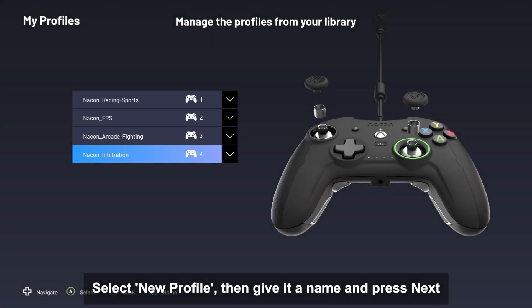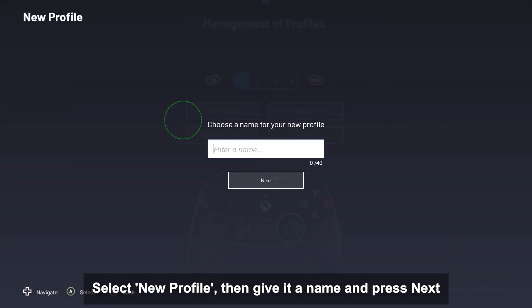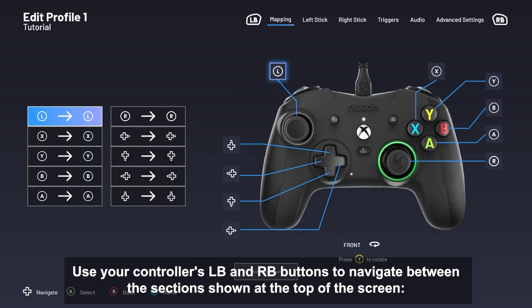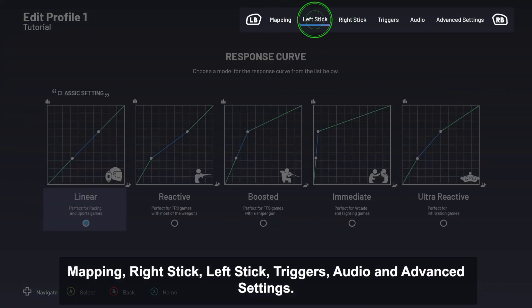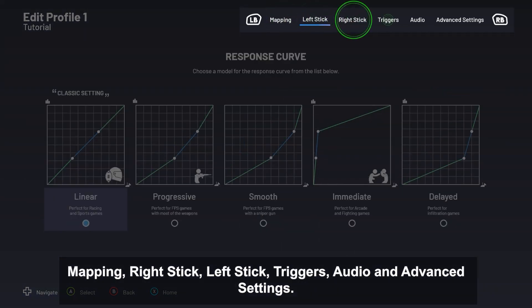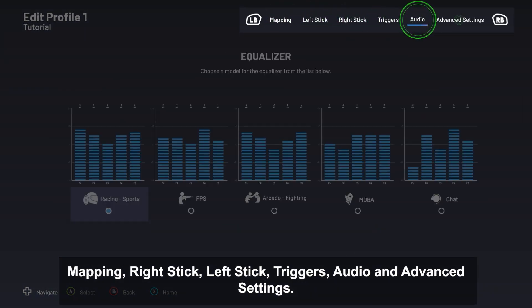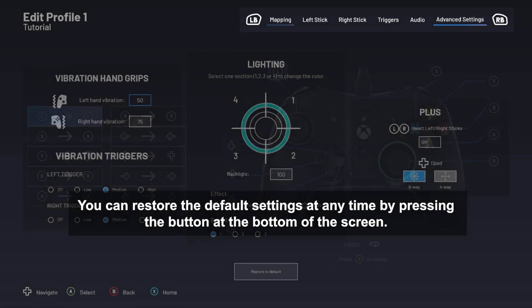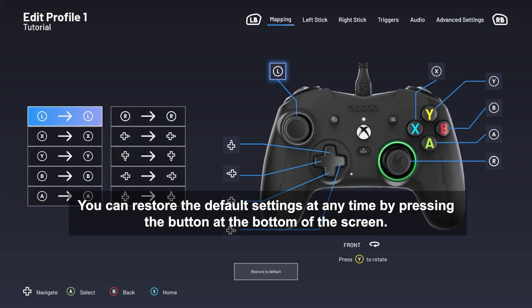Now let's jump into the creation of your profile. Select New Profile, then give it a name, and press Next. Use your controller's LB and RB buttons to navigate between the sections shown at the top of the screen: Mapping, Right Stick, Left Stick, Triggers, Audio, and Advanced Settings. You can restore the default settings at any time by pressing the button at the bottom of the screen.